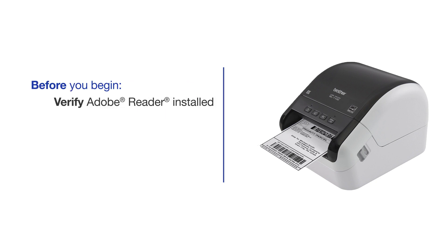Before beginning, please verify that Adobe Acrobat Reader is installed on your computer. To download Acrobat Reader, follow the link in the description.